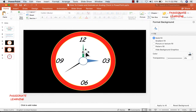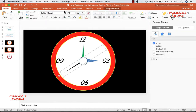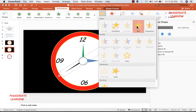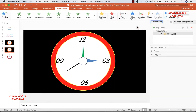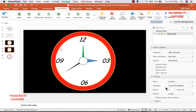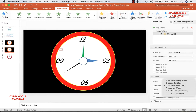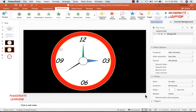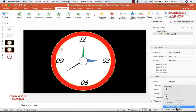The next step is to add animations to all three hands. First, select the seconds hand and insert a spin animation. In the animations pane, it should rotate 360 degrees in a clockwise direction. The seconds hand completes one rotation in 60 seconds, so for the timing I add 60 seconds. As far as repeatability is concerned, it should repeat until the end of the slide.